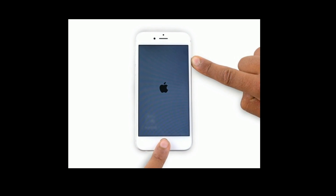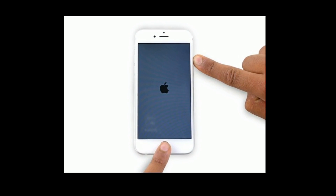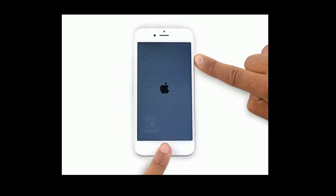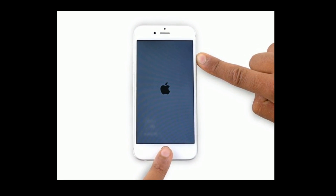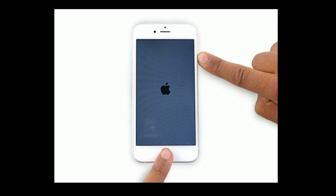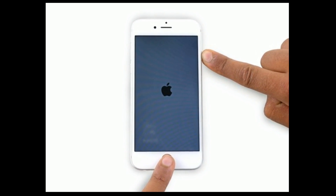If you have an iPhone 6 and 6 Plus and iPad with home button, then do the following steps: press and hold the home button and side button at the same time until you see the Apple logo.